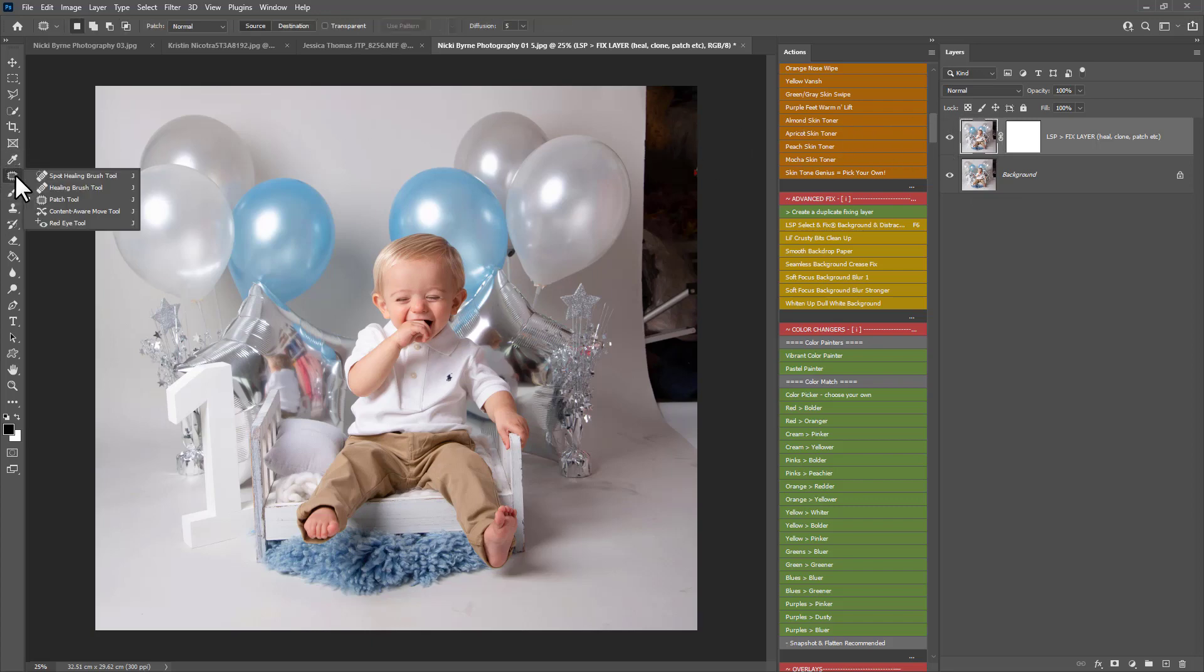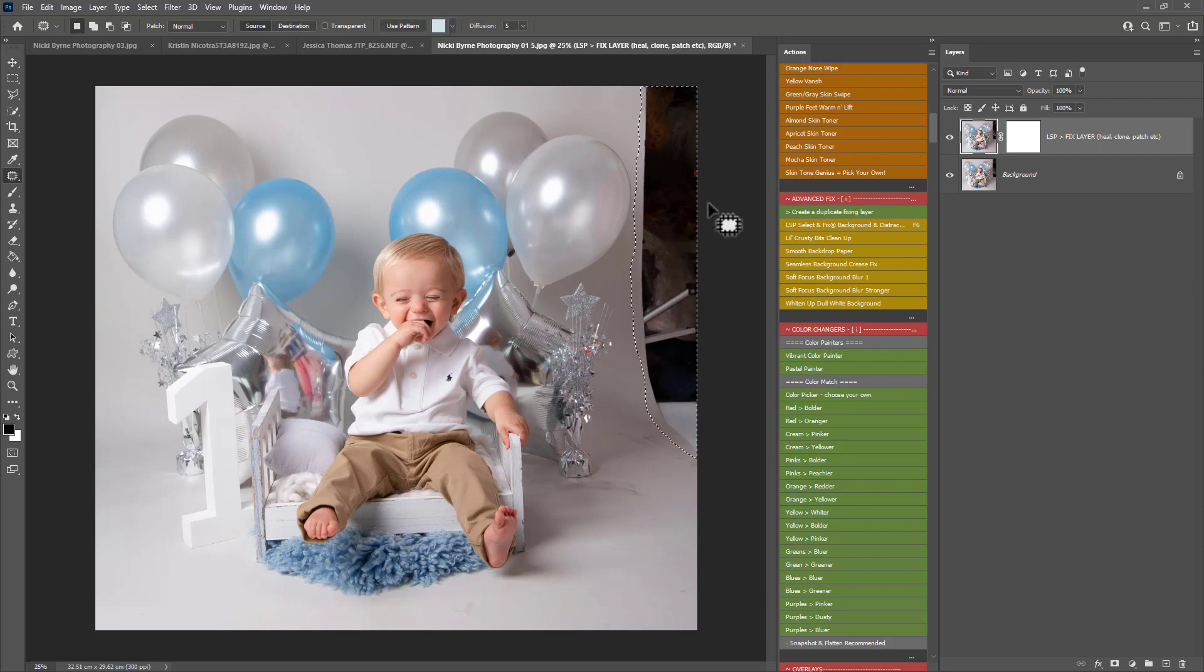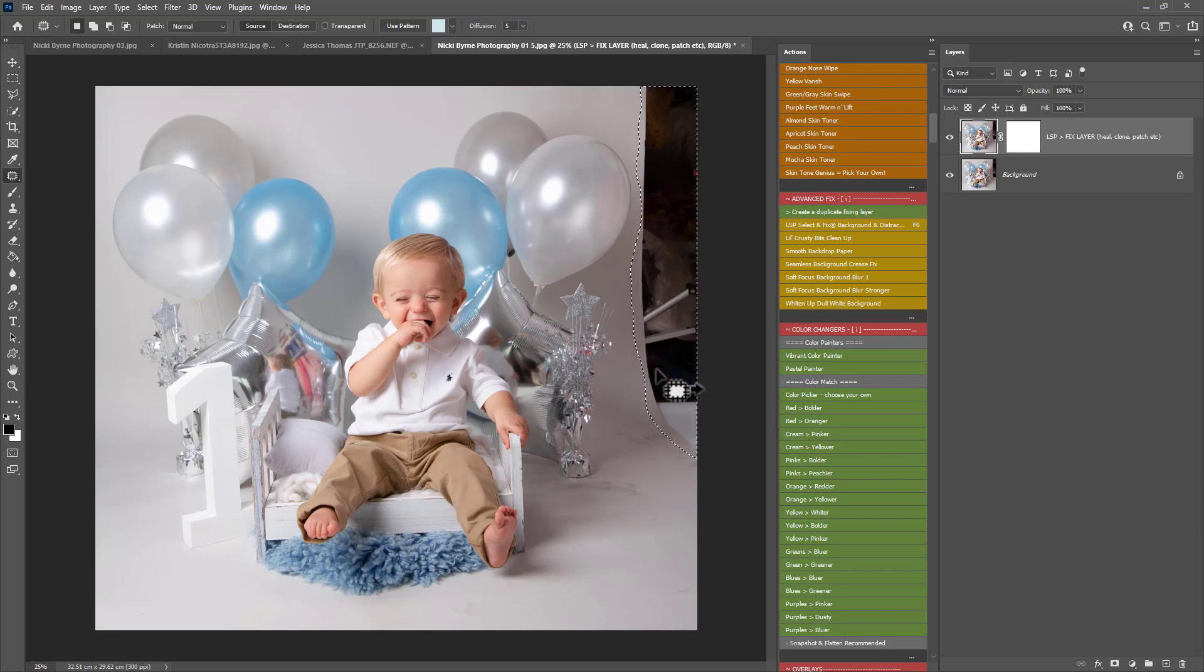I'm going to grab the patch tool here which is over on the spot healing brush and draw a selection coming down this way onto this area we want to fix. You can hold down ALT to remove anything from the selection. I'm just going to remove this little bit here because I don't want it picking up any of those balloons.